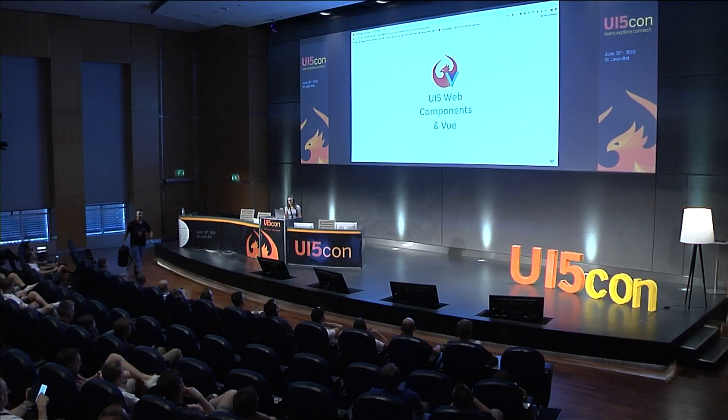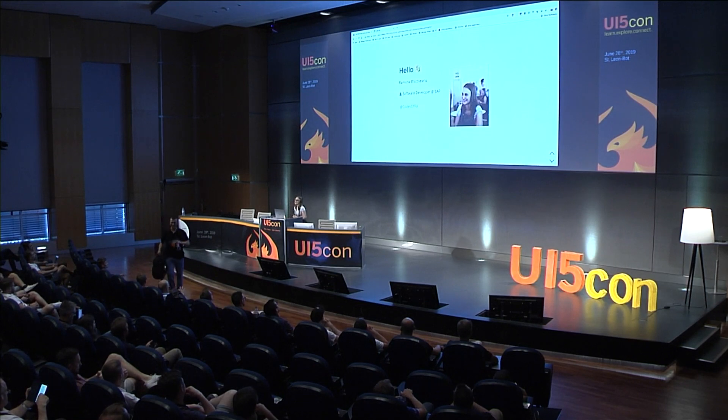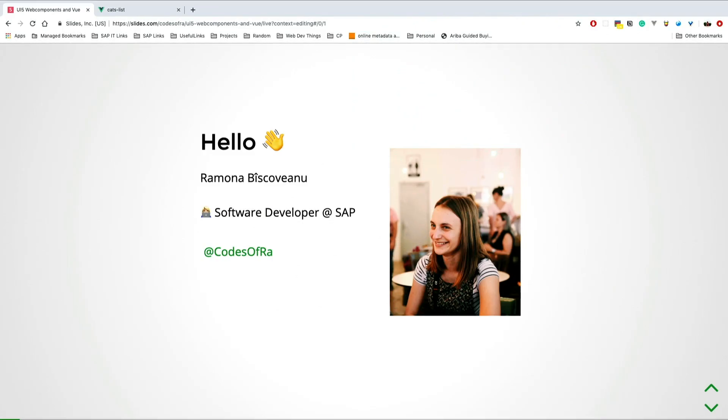Thank you for coming to my talk. I'm so eager to show you how excited I am for web components and UI5 components. Hopefully you're going to learn something today. Hello there, my name is Ramona Buscovanu. I'm a developer at ACP, and you can find me on social media, Twitter and GitHub with CodesOfRa. You can take pictures, I'm going to share them with my mom, so tag me there.